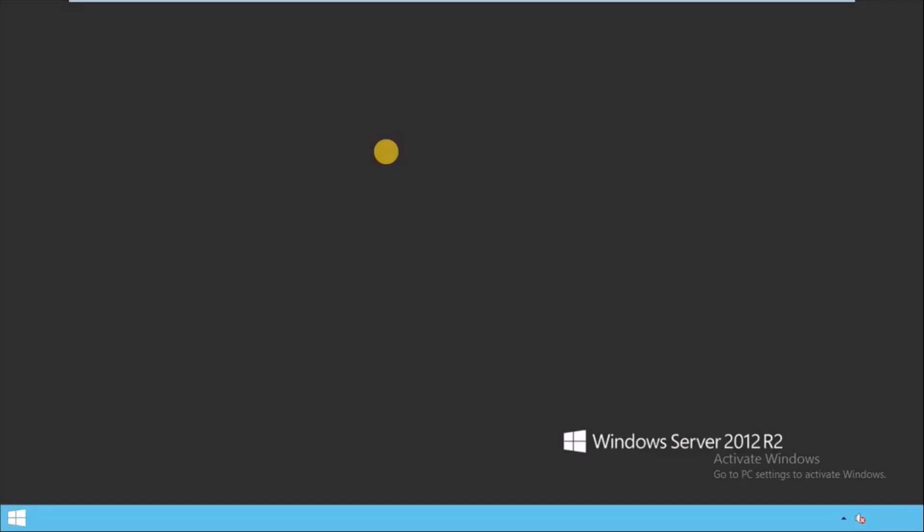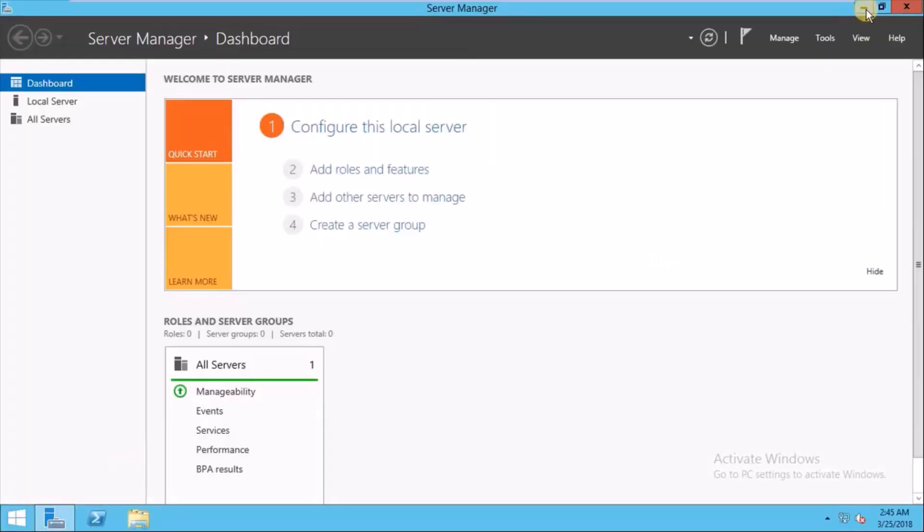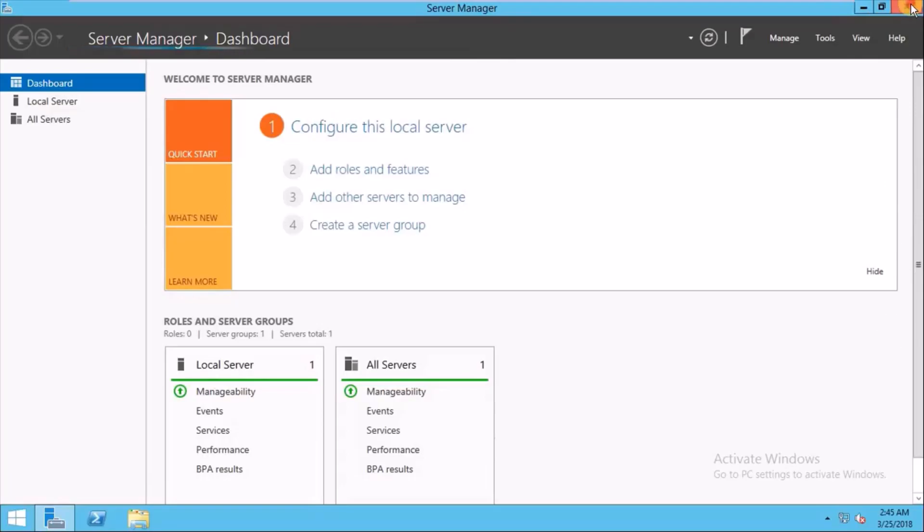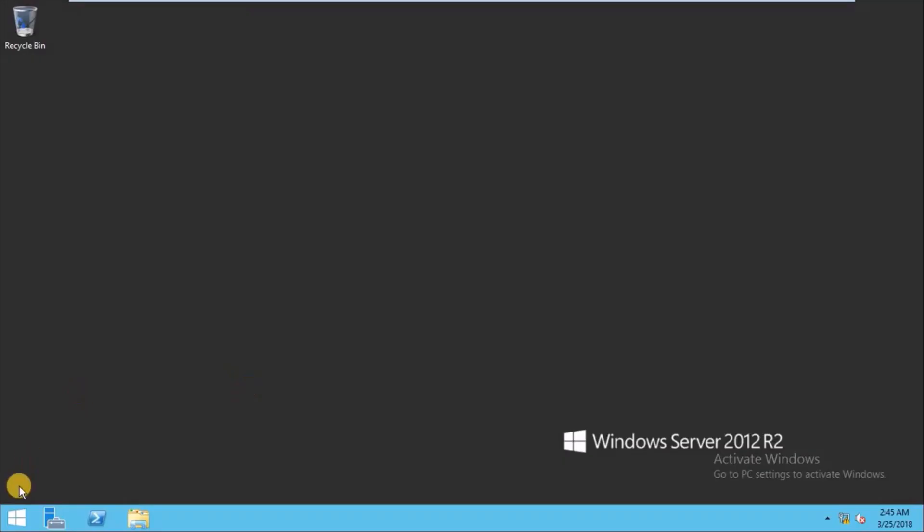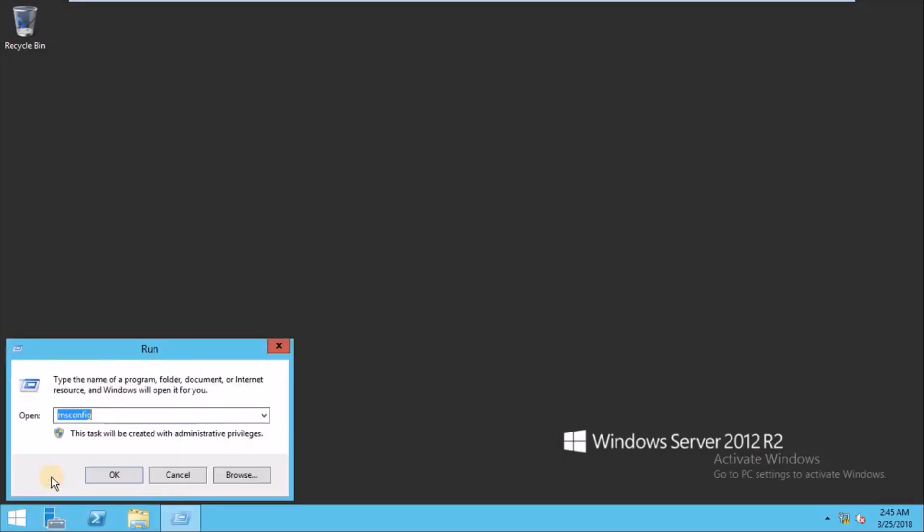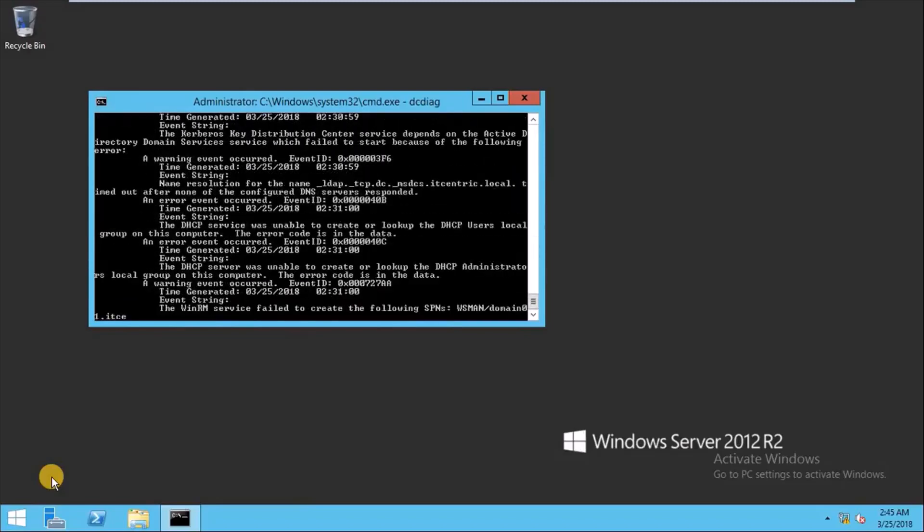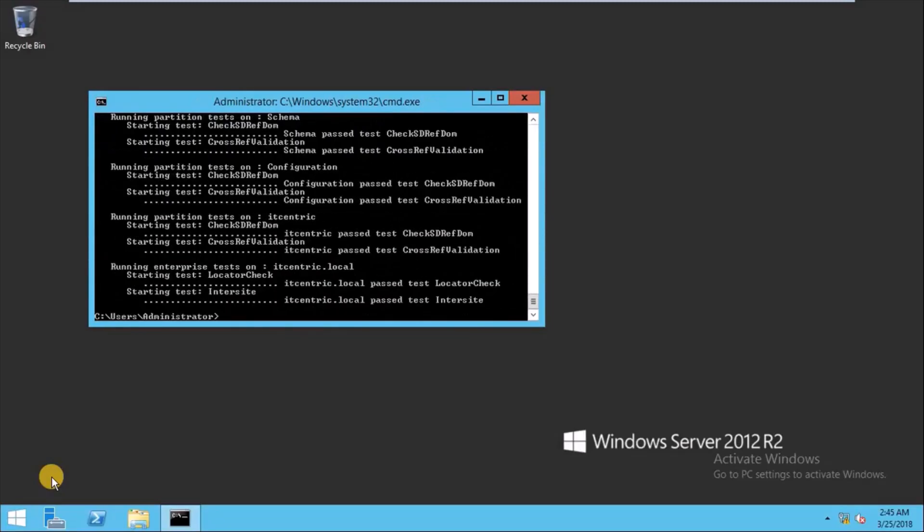I've entered the domain password. Let's see now if it's restored properly or not. Just you can go to Run, CMD, you can type dcdiag.